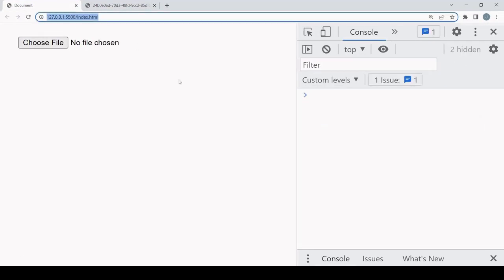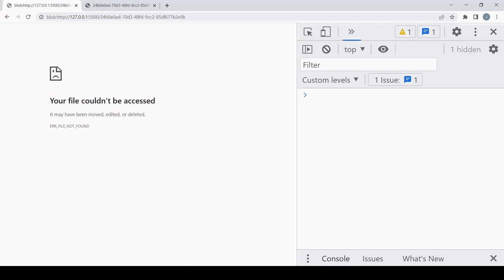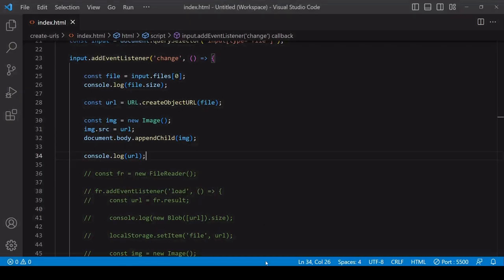You can't pass around a blob URL like you can a data URL because it assumes that the file exists in browser memory, which it doesn't for anyone except the user whose browser it was created on, and only until the page that created it is closed or refreshed. Now because of this, you might think that a data URL is preferable over a blob URL.